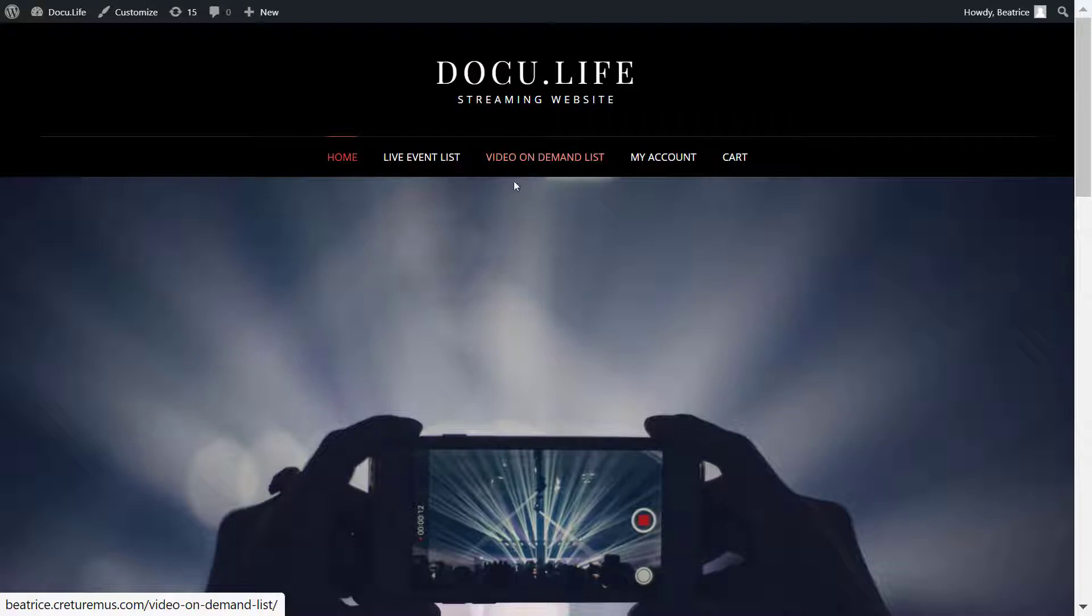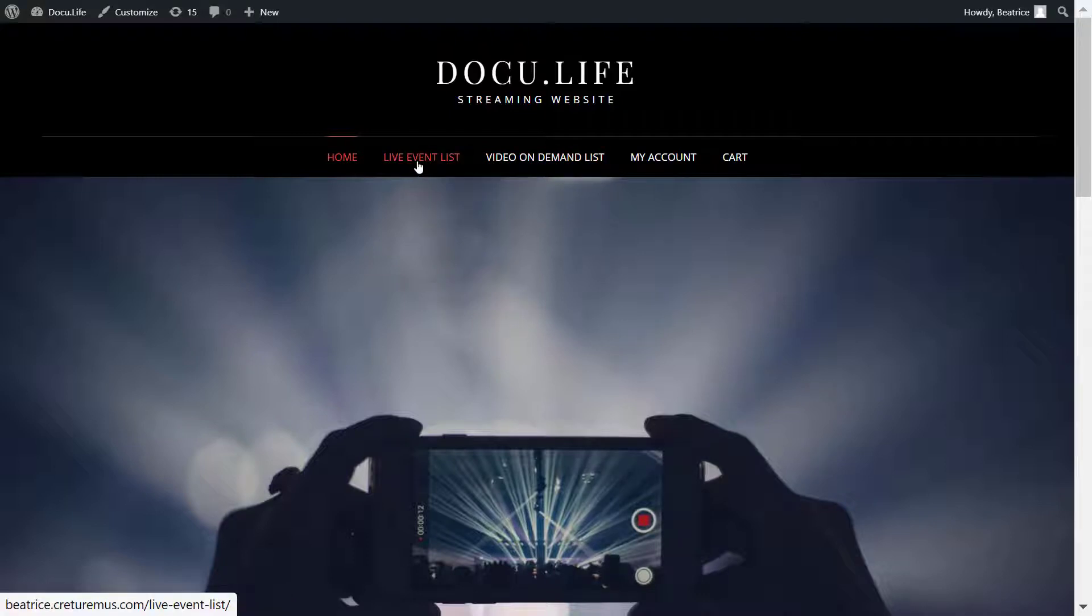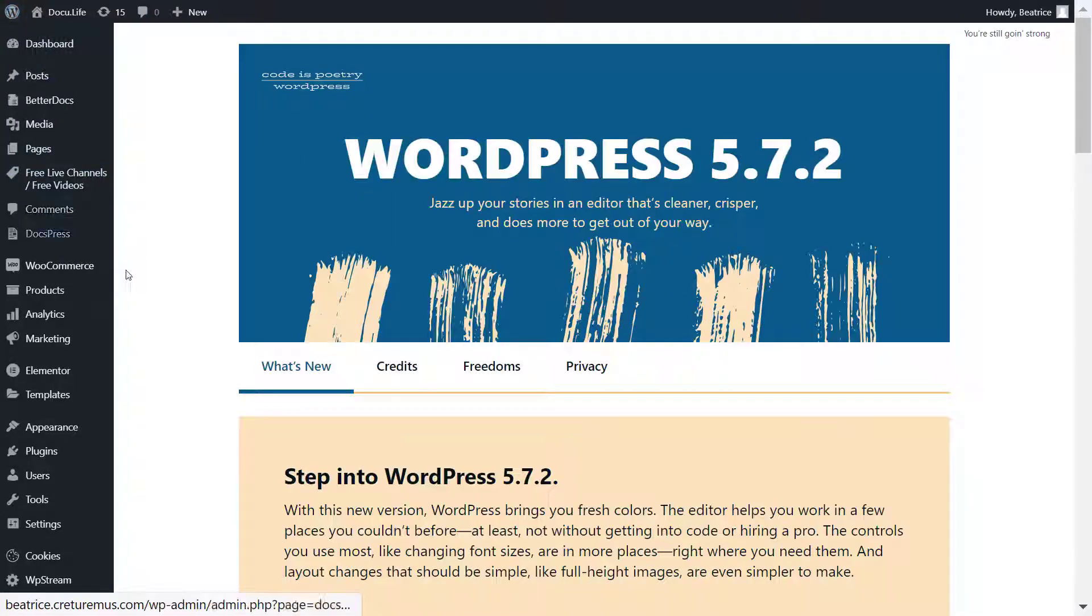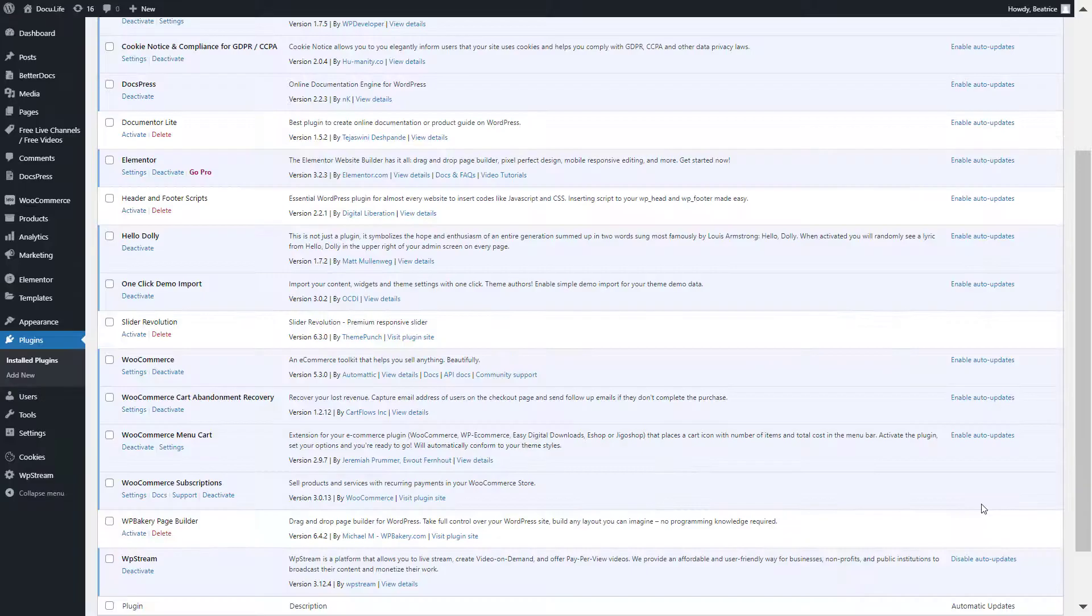Before you continue, make sure you like, comment and subscribe to our YouTube channel to stay up to date with all our latest content. Let's go ahead and get started.